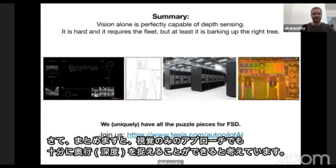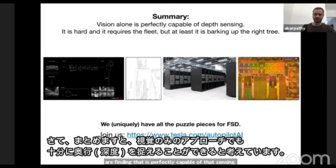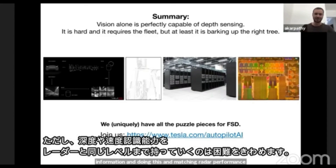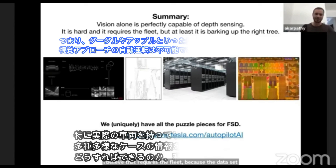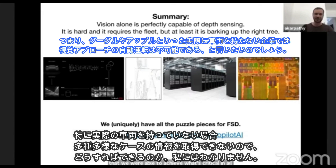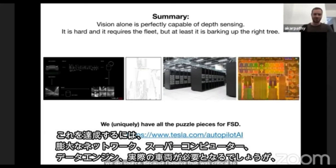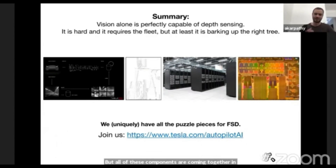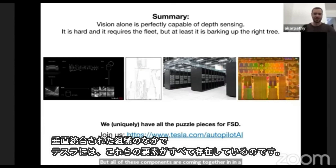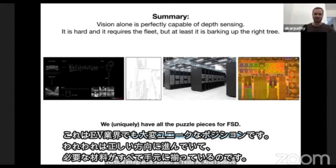In summary, what I've tried to argue is that vision alone is, in our finding, perfectly capable of depth sensing. It is an incredibly rich sensor in terms of bandwidth of information. Matching radar performance in depth and velocity is incredibly hard — I believe it requires the fleet, because the dataset we achieved was critical to all these performance improvements. If you do not have the fleet, I'm not sure how you can source all the difficult and diverse scenarios we sourced. It's hard, requires massive networks, a supercomputer, a data engine, and the fleet. But all these components are coming together in a vertically integrated fashion at Tesla AI, and I believe this makes us uniquely positioned in the industry. We are barking up the right tree, and we have all the puzzle pieces to make this work. Thank you very much.